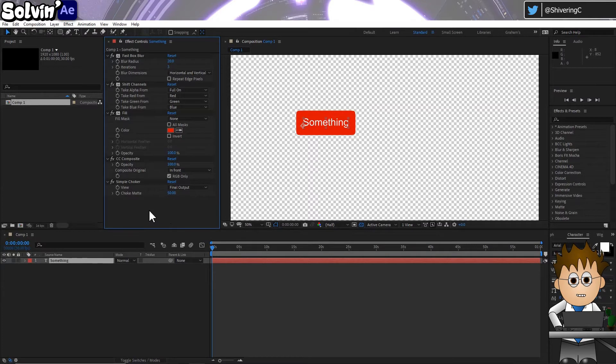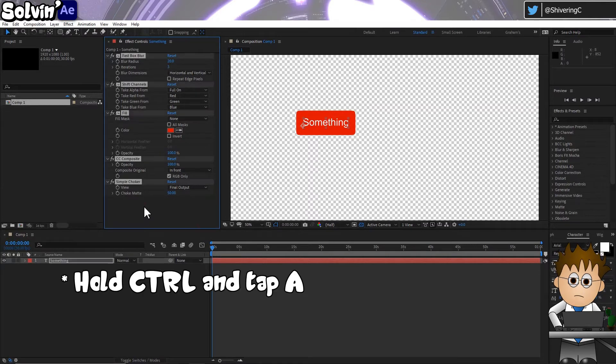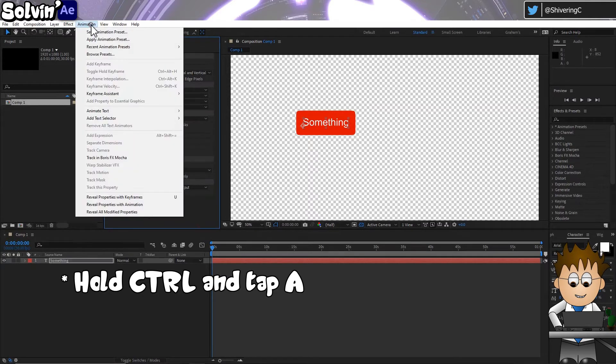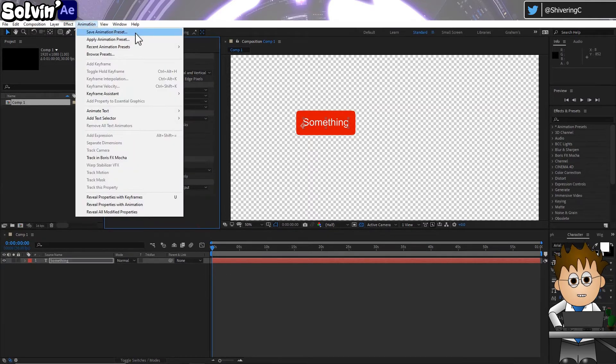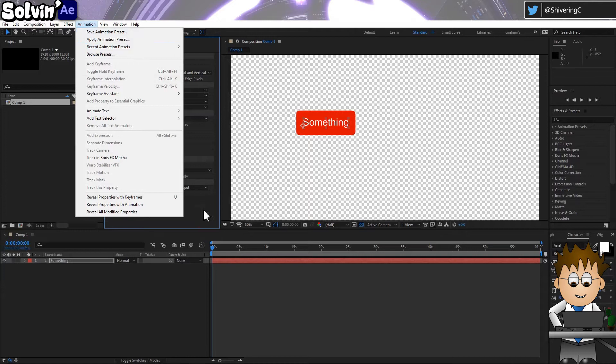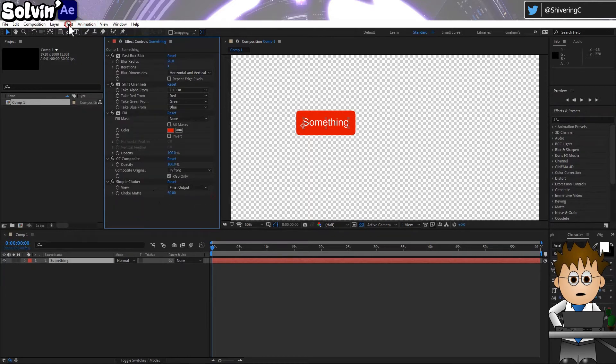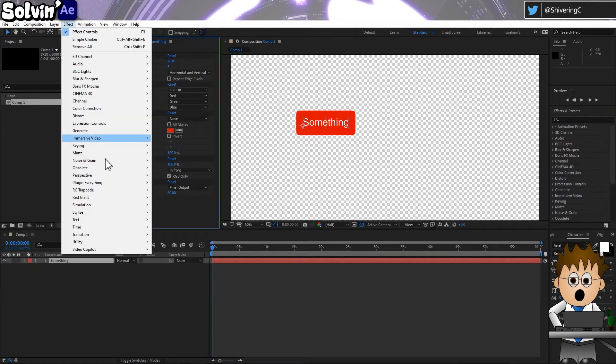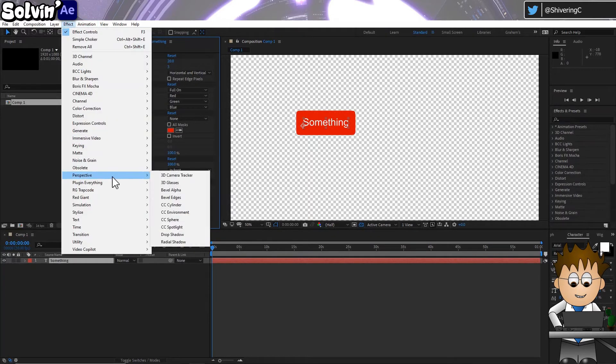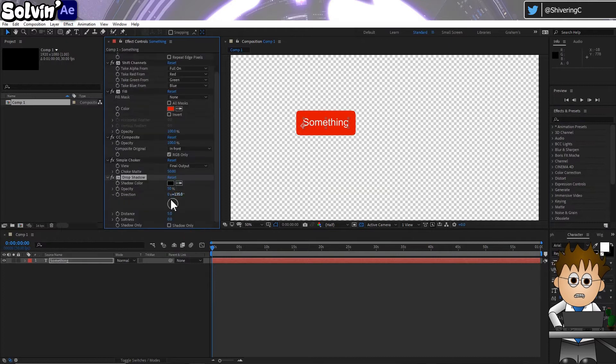Make sure all the effects are selected and go to Animation Save Animation Preset. But there's a couple of extra things you can do first. I quite like a drop shadow, so my saved version includes that.